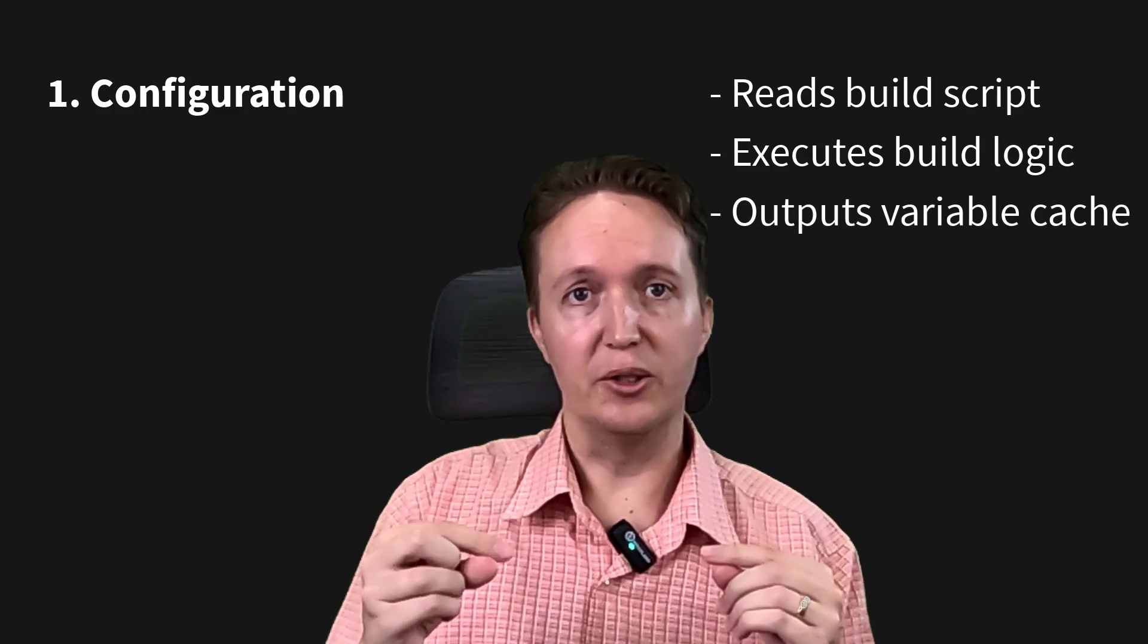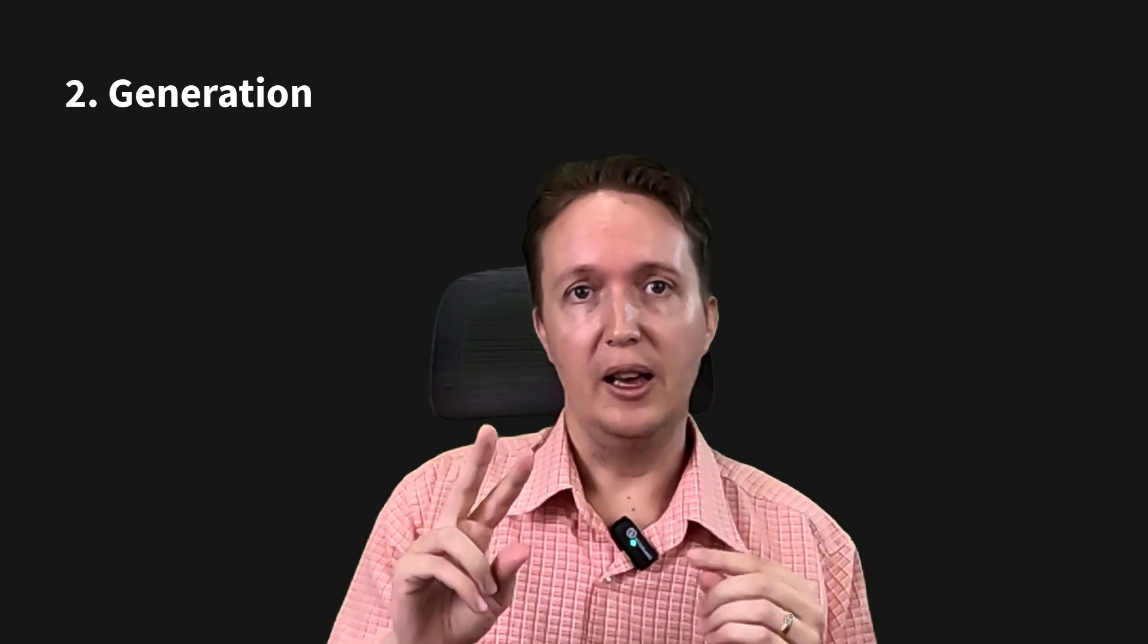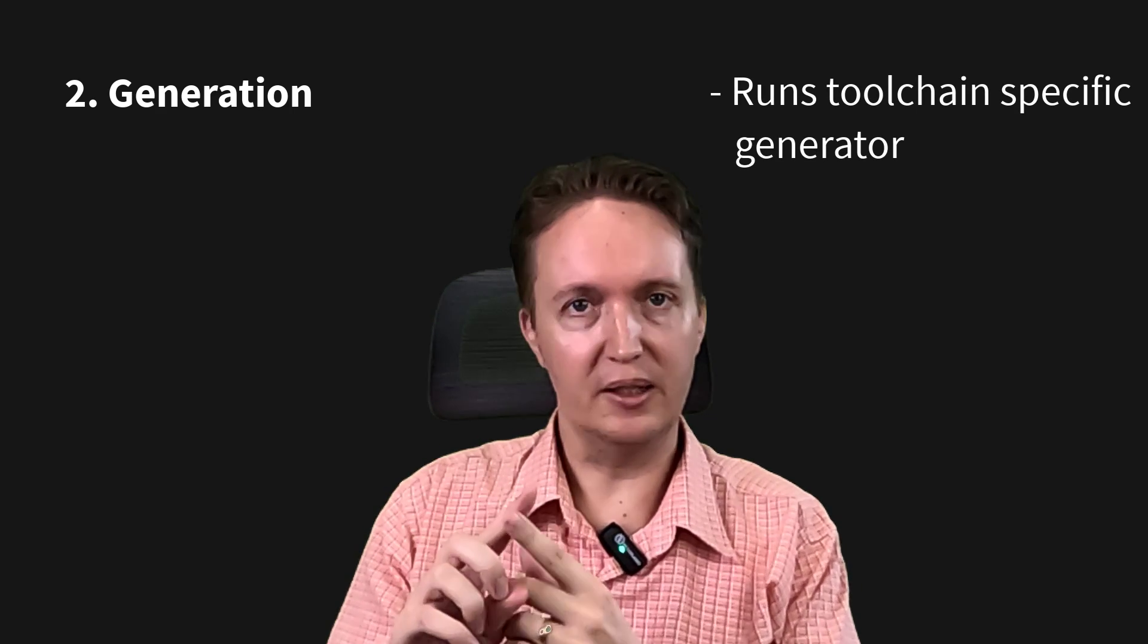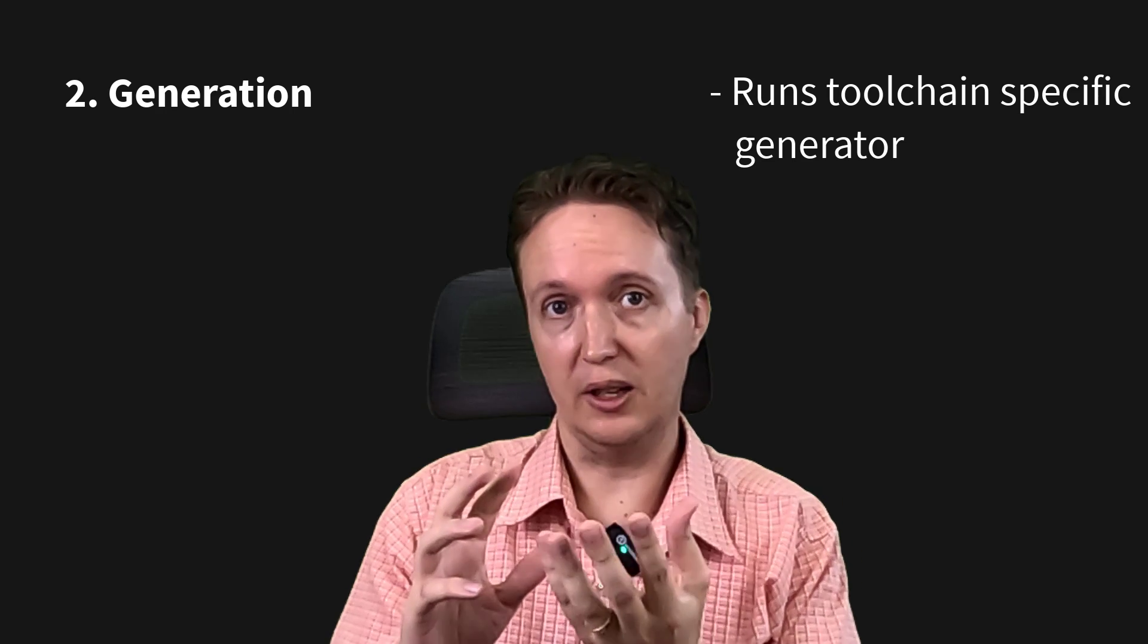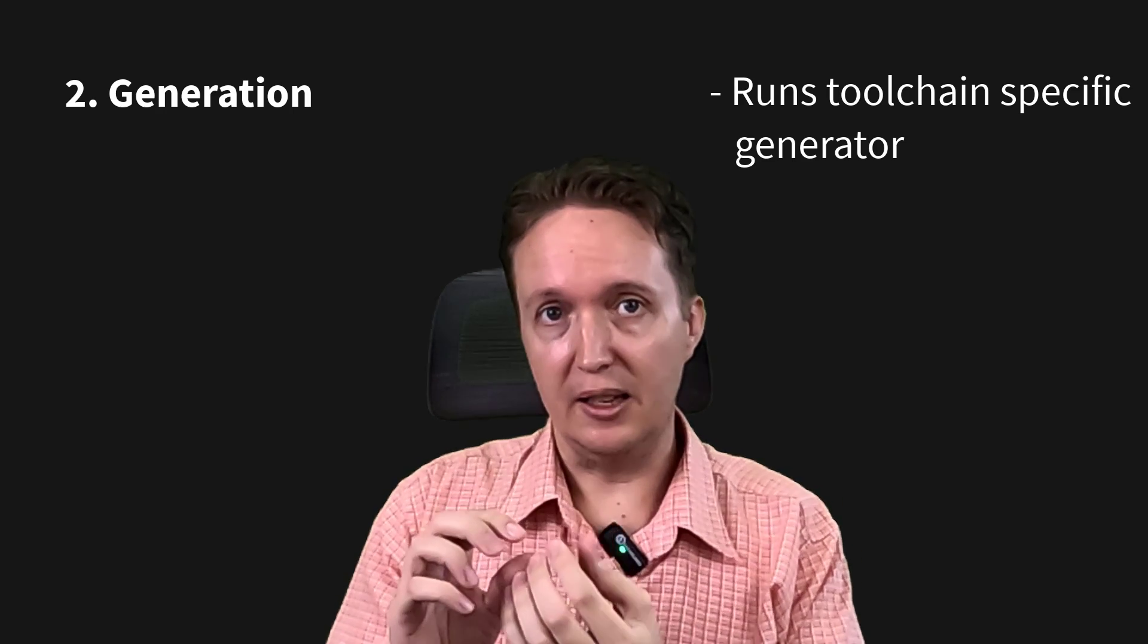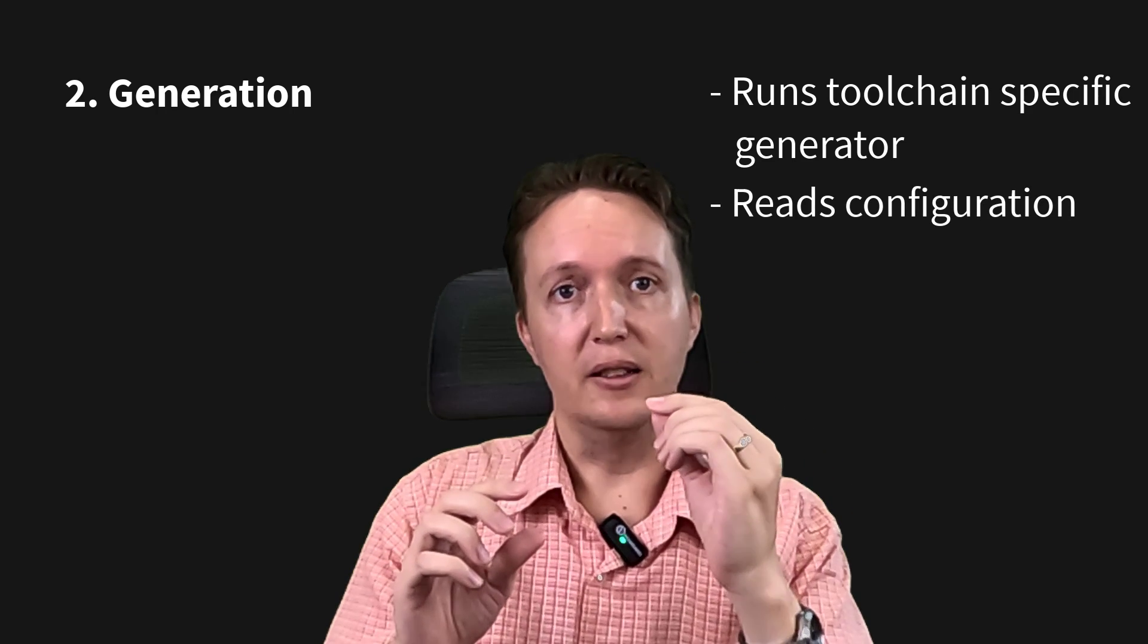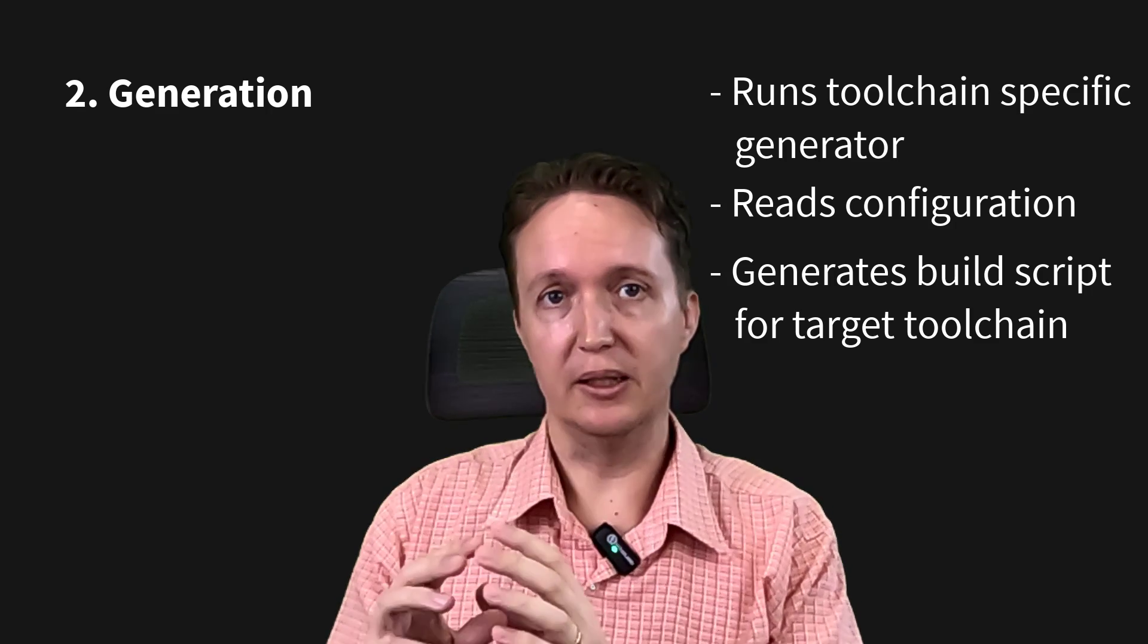And that gets passed on to the second stage, which is the generation stage. And here's where a generator that's specific to whatever build system or toolchain you're using. So if you're using Visual Studio, it'll use a Visual Studio generator. And that takes the output from the configuration stage and uses that to generate the build scripts that will perform the actual build.